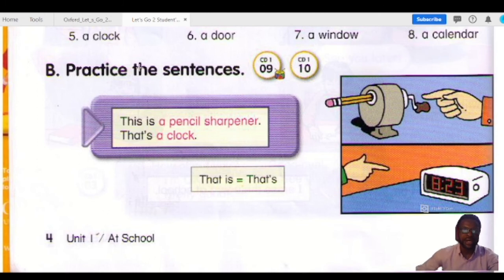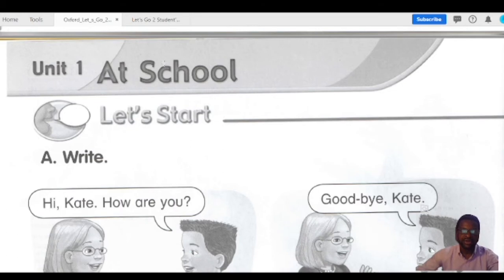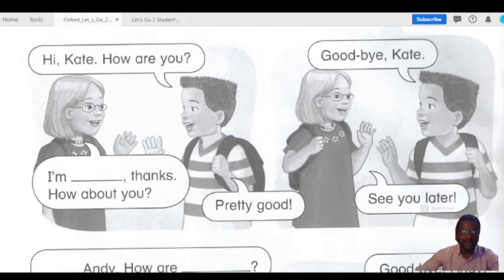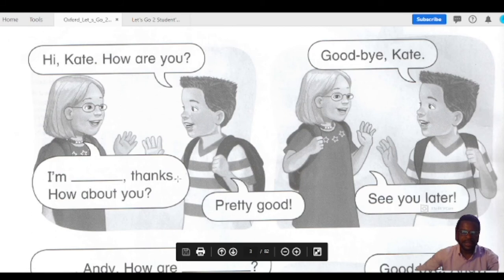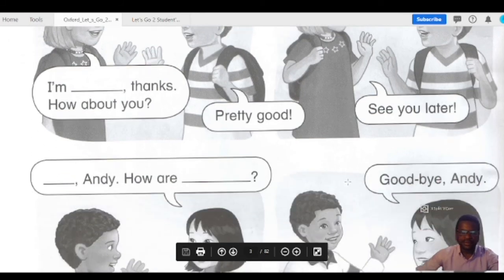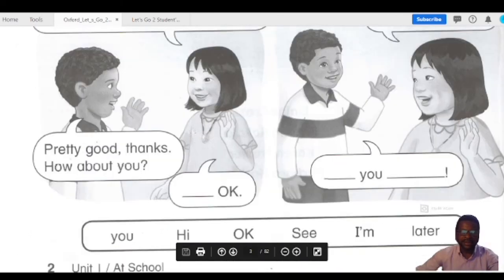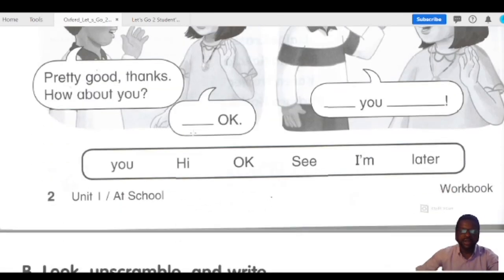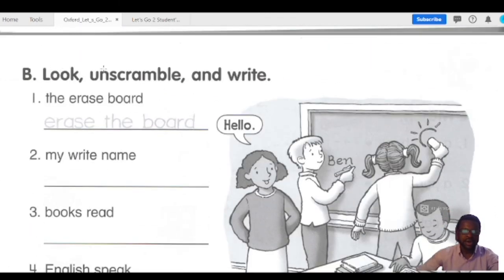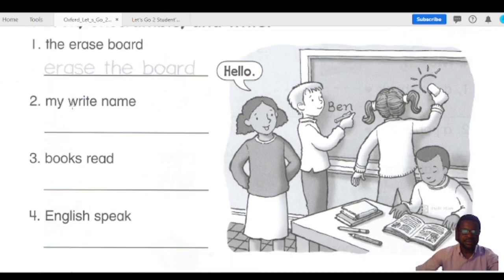We're going to leave it here for today. But you have to also quickly go over to your workbook section so you can complete this exercise. Now you have to practice your writing after you must have finished watching the video. Look — unscramble and write. Erase the board. You have to unscramble this one, arrange the words the proper way. See here — 'the erase bird' — now they change it to 'erase the board.'